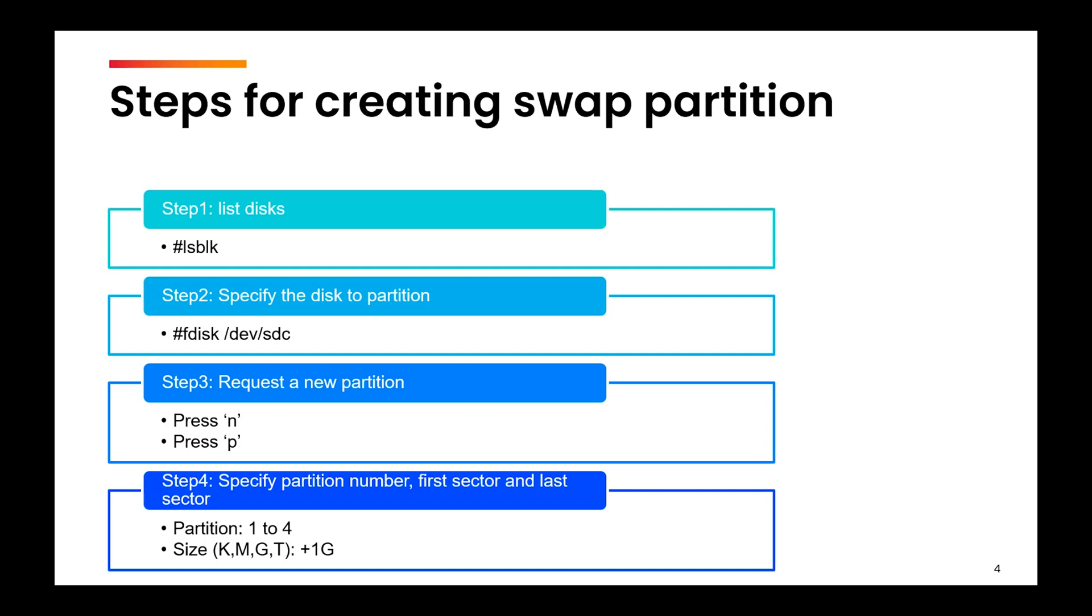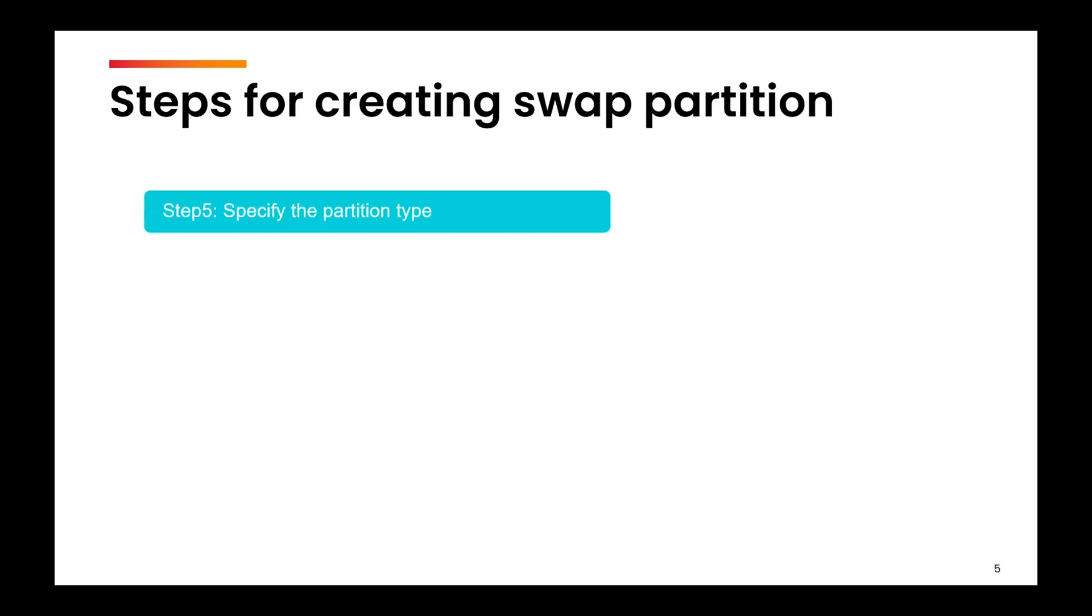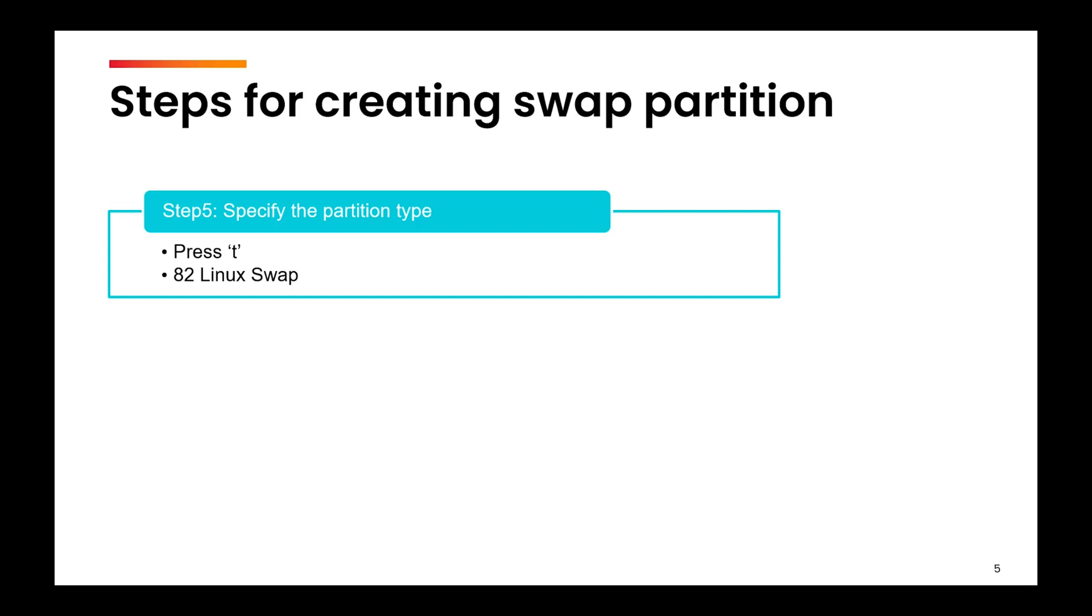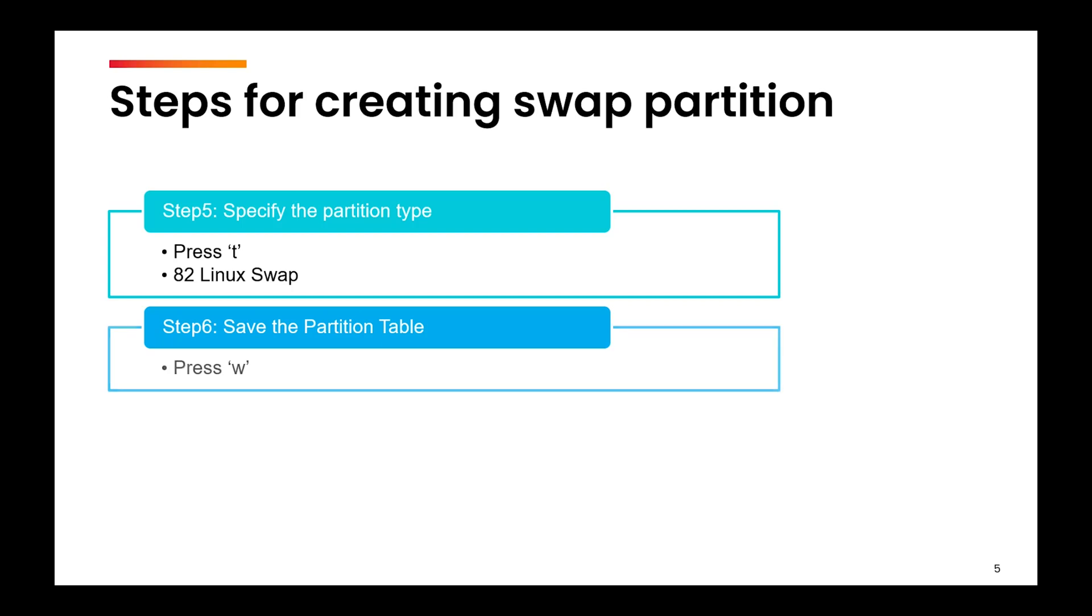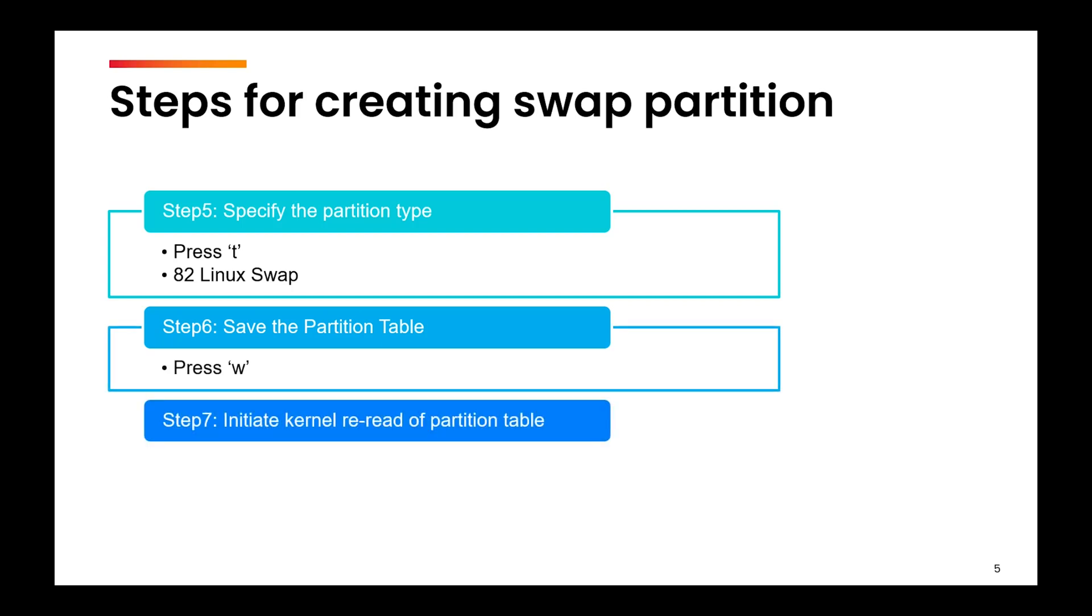Next you need to specify the partition type. This is the first difference here: you need to press t and select 82 Linux swap. In case of a simple partition it was Linux. Next you need to save the partition table by pressing the w key, then you need to reload the partition table.